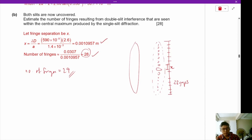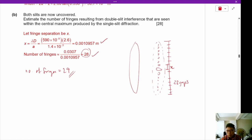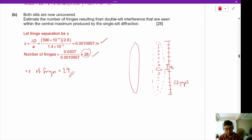This brings us to the end of both the double and single slit interference patterns. I'm going through this quickly, so if you have any questions please let me know and I'll explain in class. Thank you and have a wonderful holiday.